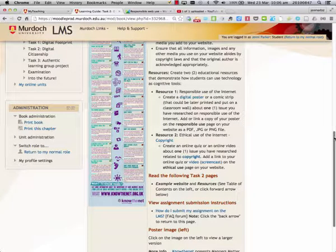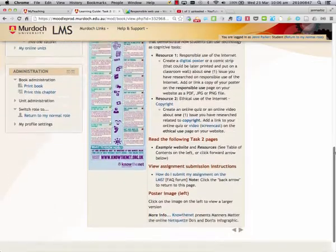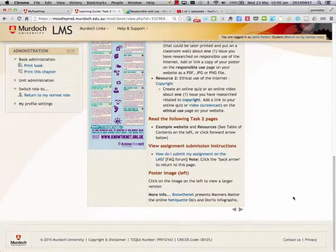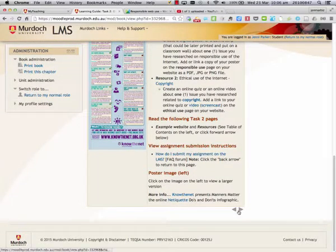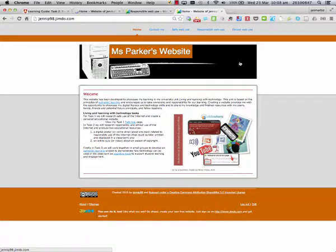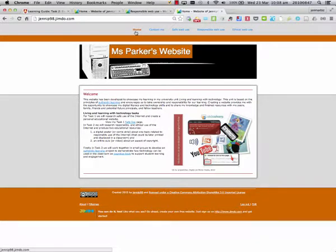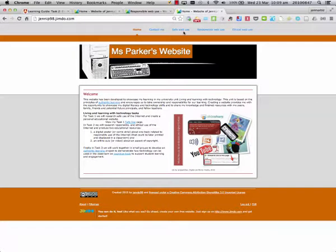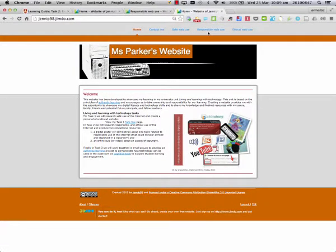Now let's have a look at the example website that's provided for us. We can see the website that was created for Task 1 has the home page, contact me, and safe use page, and now there's a responsible web use and ethical web use page added to this website.